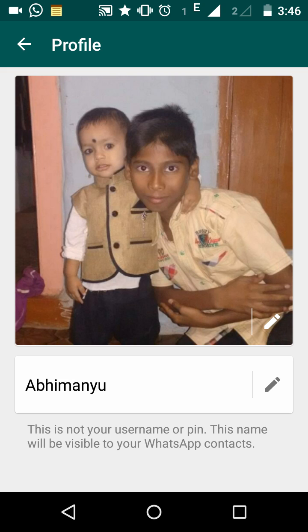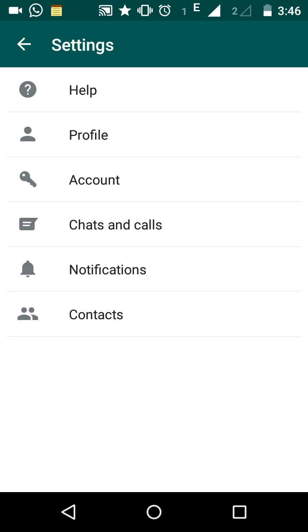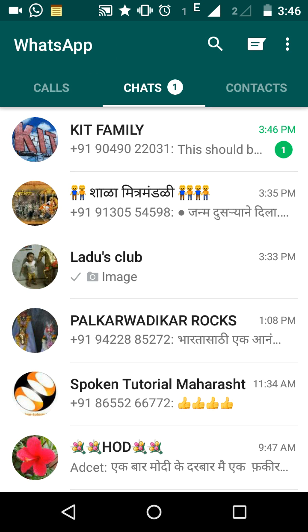The new name will now be displayed to your WhatsApp contacts. Click the back arrow to return to the WhatsApp home screen. This is the way you can change the display profile picture and name associated with your WhatsApp account.